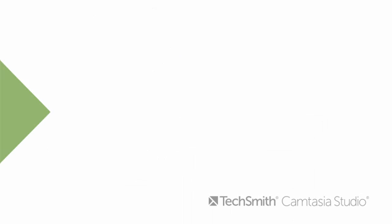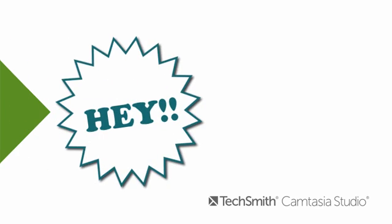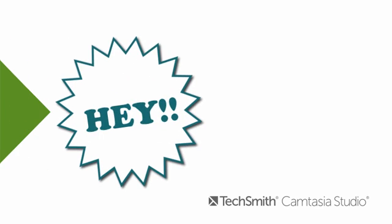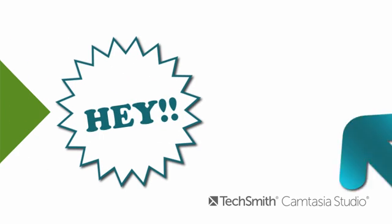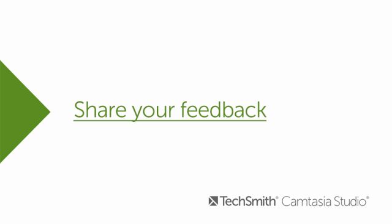That about wraps up our in-depth look at animations. With a little practice, you'll be directing attention and sending things flying across your screen in no time. Here's a survey link to let us know what you thought of this tutorial, and as always, thanks for watching.